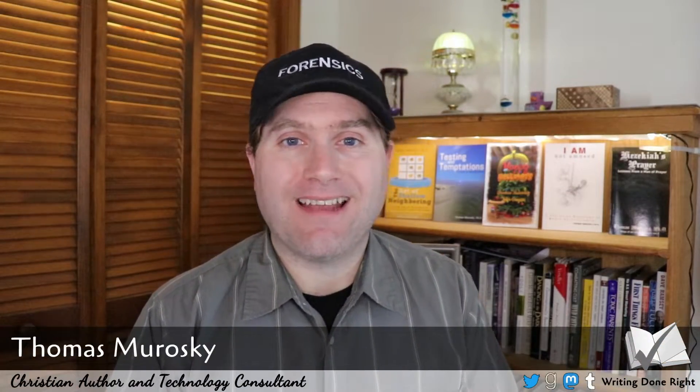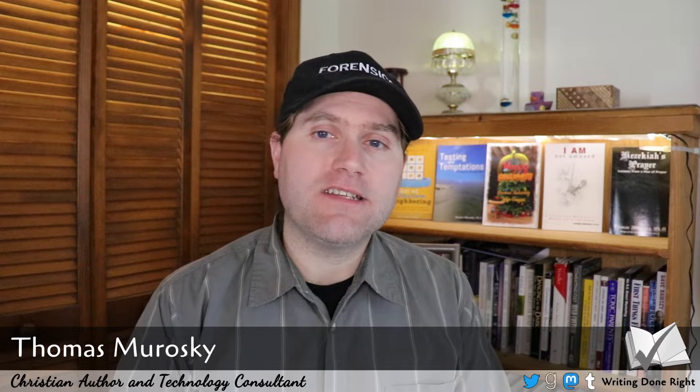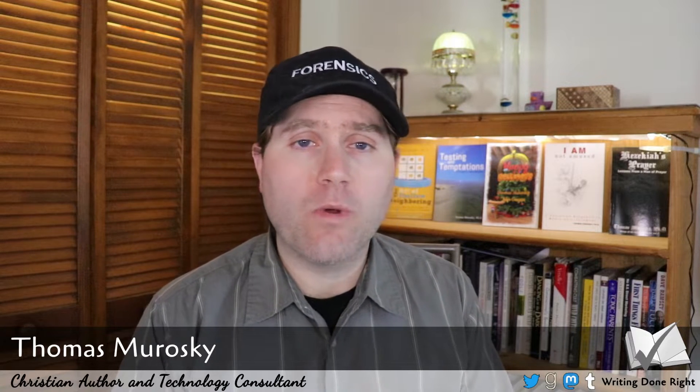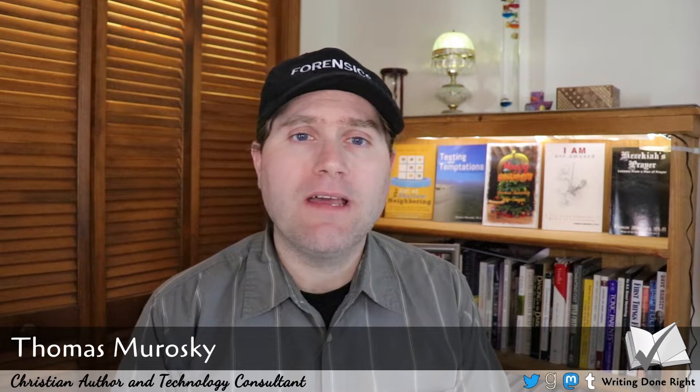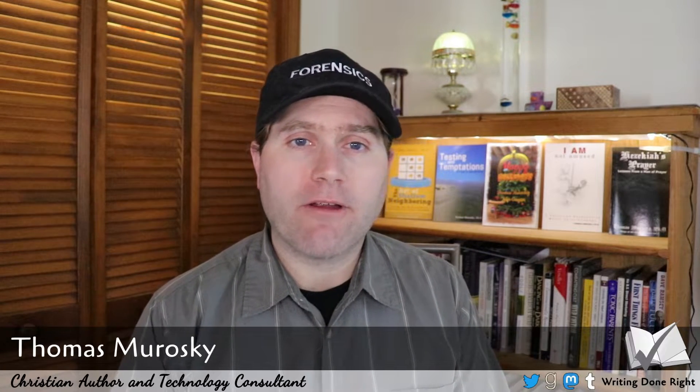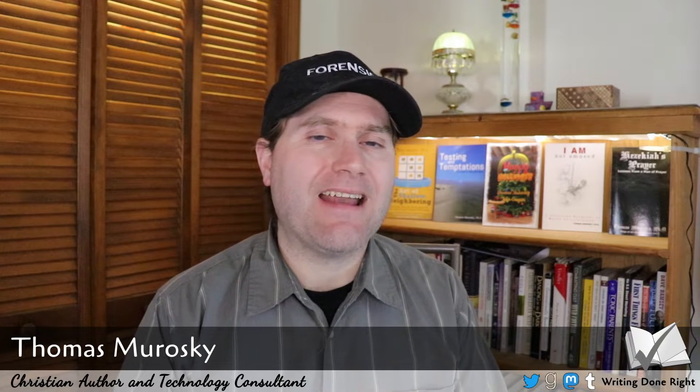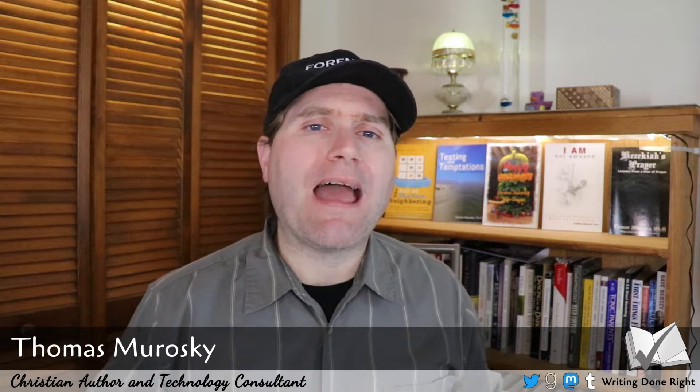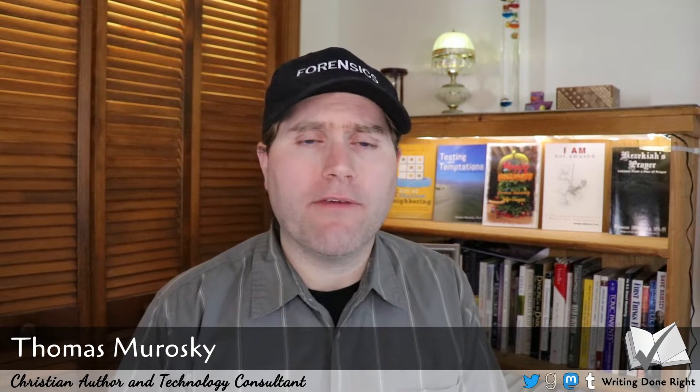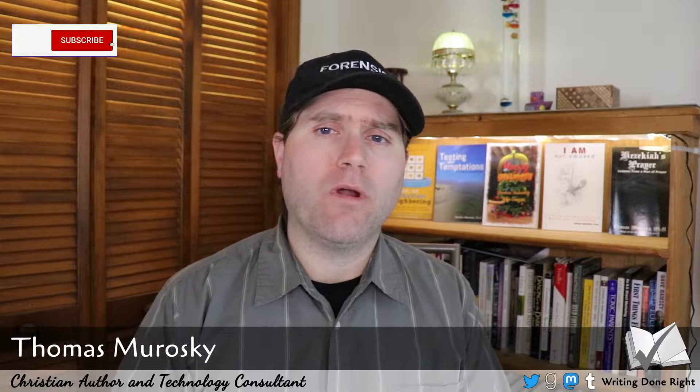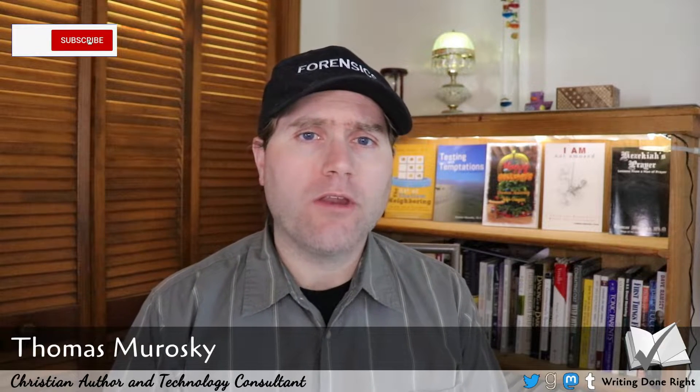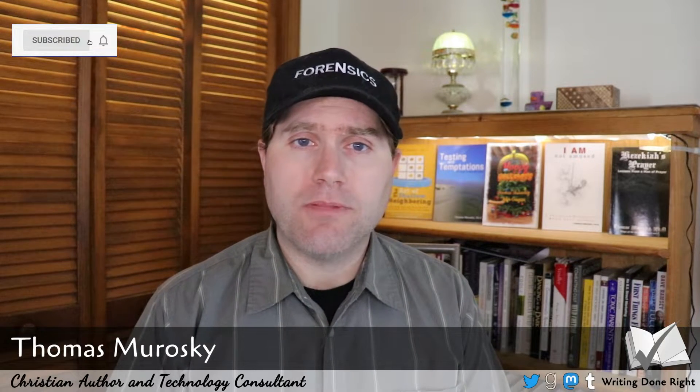Welcome back. I'm Tom Morosky. I'm an author and a technology consultant. And on this channel, we will teach you how to do all your various typesettings, ebook creations, audiobook creations, and how to get those books and distribute them out to all of the various places where you run your book distribution.